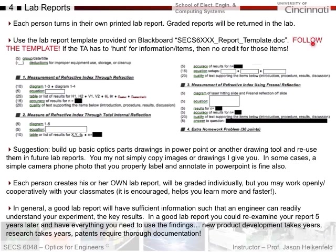Follow the lab report template closely if you expect to receive full credit. One suggestion: in PowerPoint, build up drawings of basic optical parts - mirrors, lasers, things like that - and just reuse them throughout the course, moving them around in PowerPoint. You are not allowed to simply copy and insert drawings I give you - I like for you to draw them yourself because you think about them as you draw them. In some cases, just take a photo of your experiment with your camera phone and properly label and annotate it - that's totally fine.